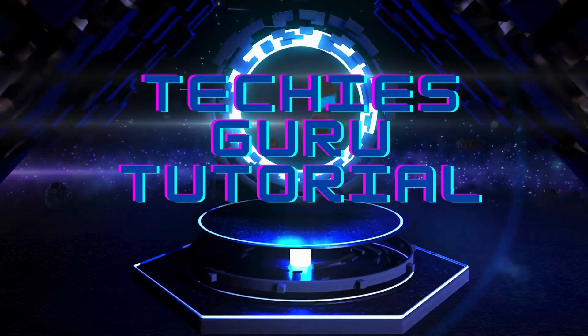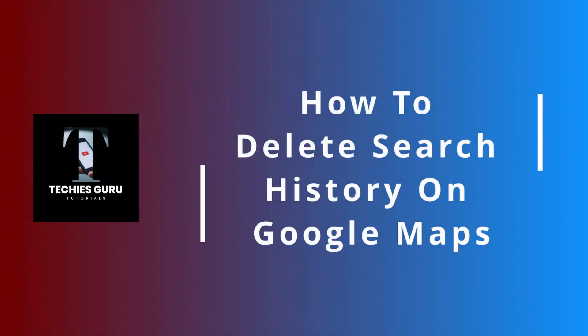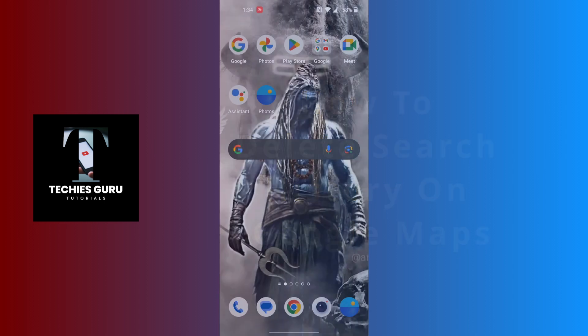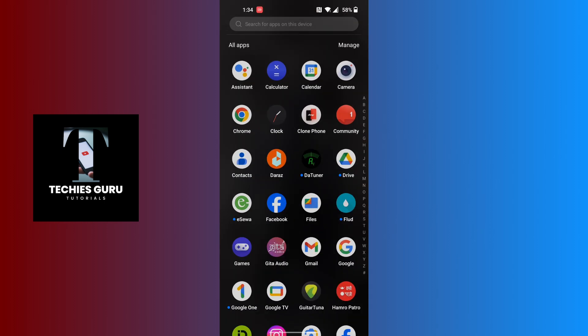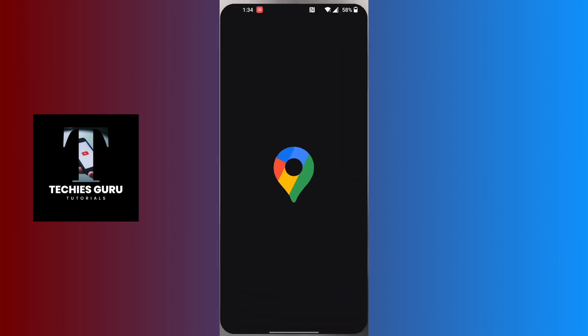Hey guys, welcome to Techies Guru. Today I'll be showing you how to delete search history on Google Maps. Now let's dive right in. To delete search history on Google Maps, first open up your Google Maps application on your phone.